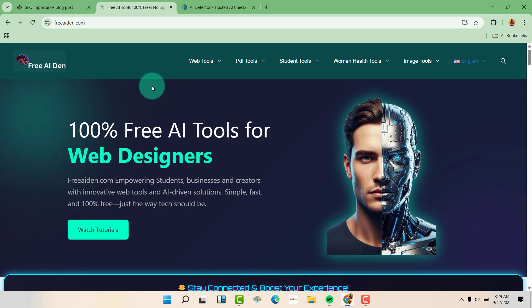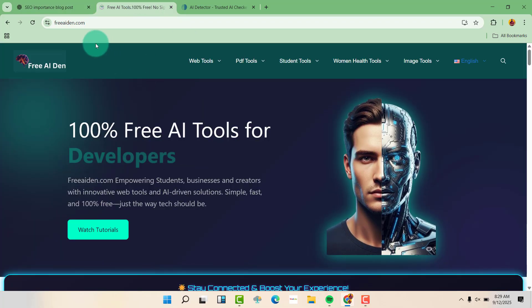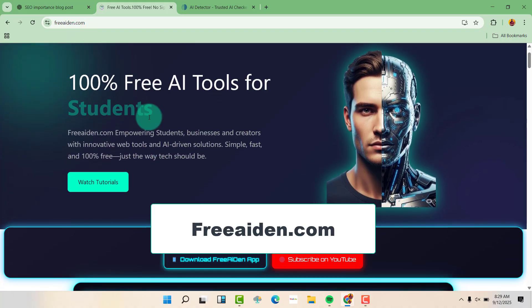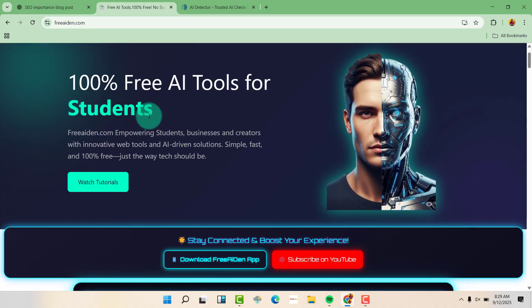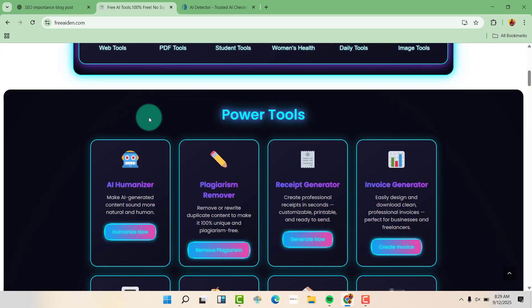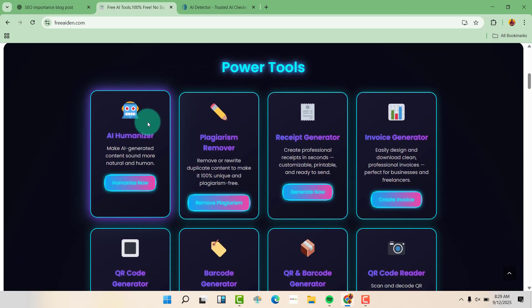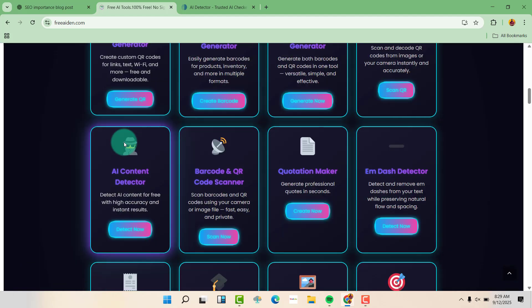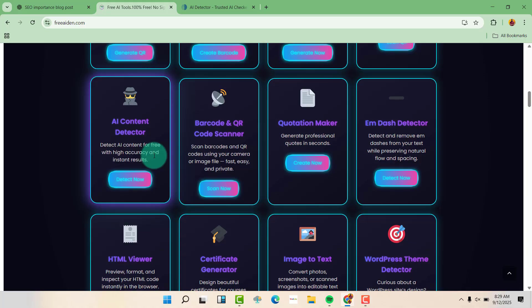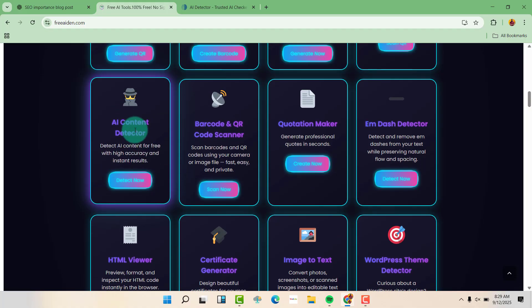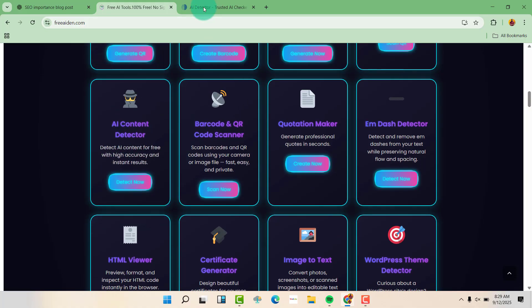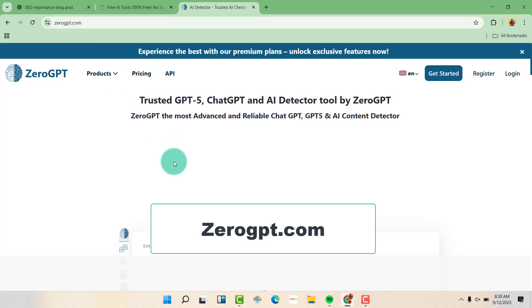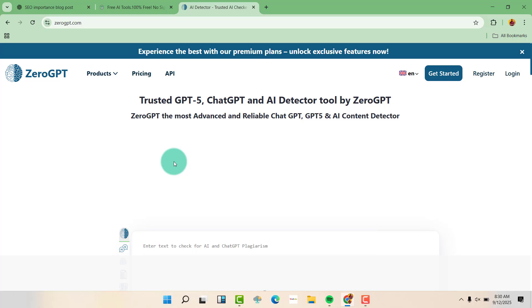We are first going to use this tool called freeaiiden.com. This is a tool that is AI-powered and it's completely free. It has an AI humanizer and also an AI content detector. We are also going to use 0gbt.com. That is also going to help us check for AI content.